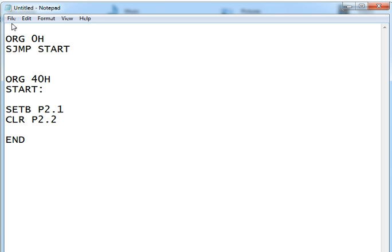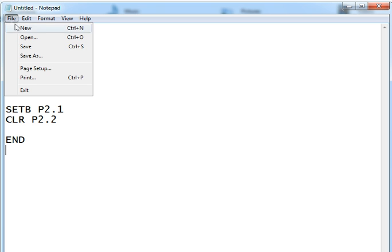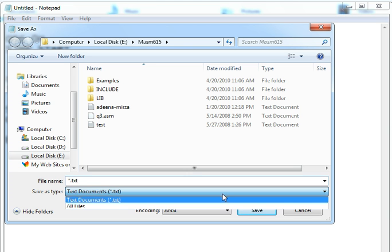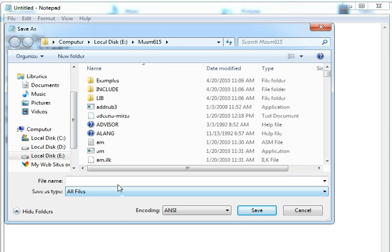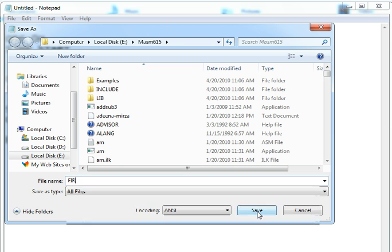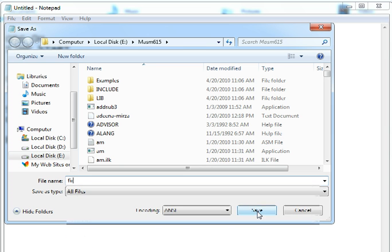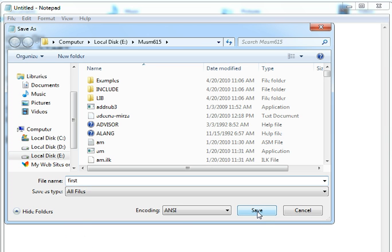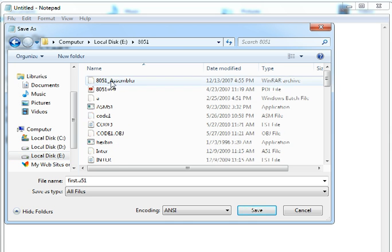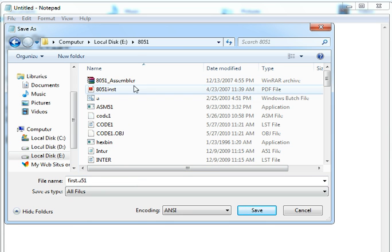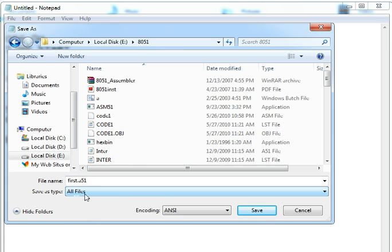It's a very simple first program. Now I have to save it - first I have to select all files and save it as, for example, first.a51. The .a51 extension has to be given to it, and I save it in whichever folder I have my 8051 assembler installed. In this case it's E drive in 8051, so I'm going to save this file first.a51 in this folder.